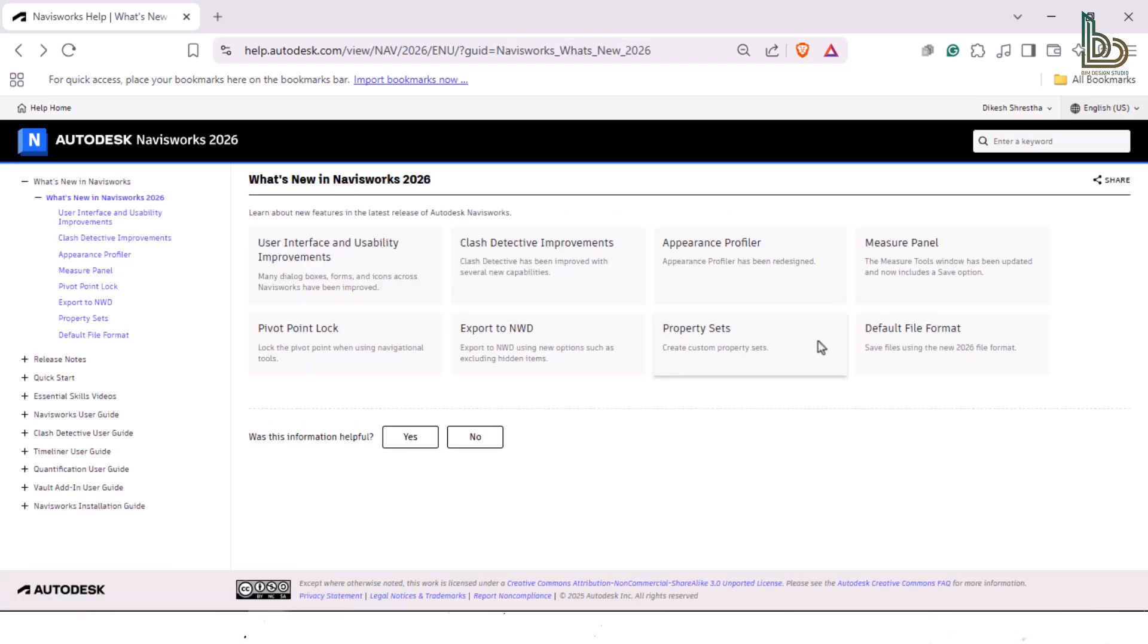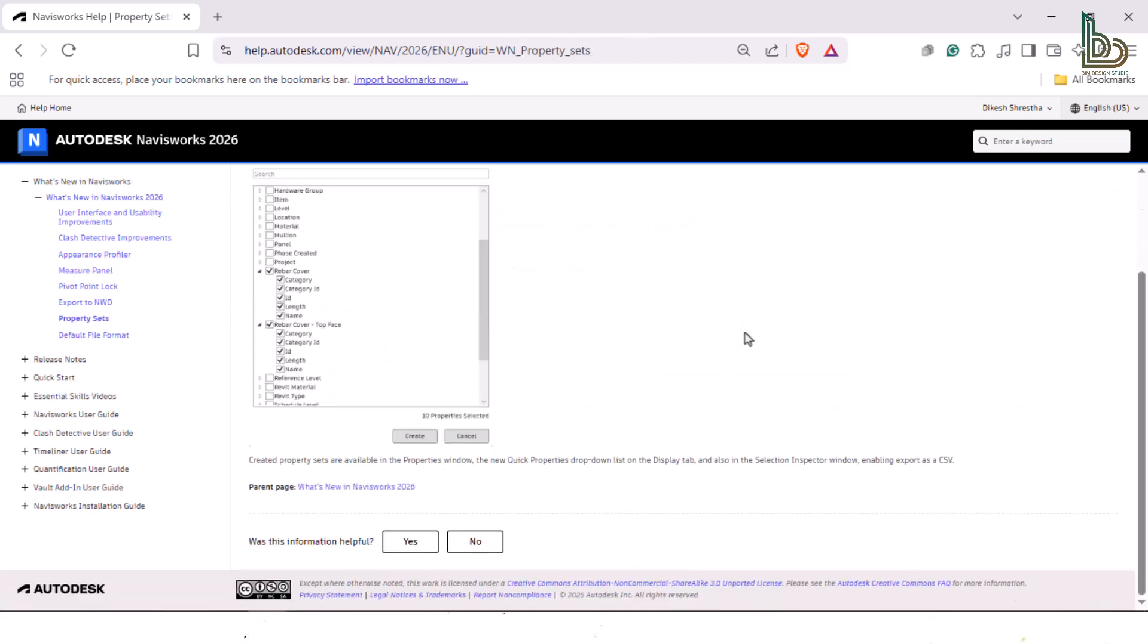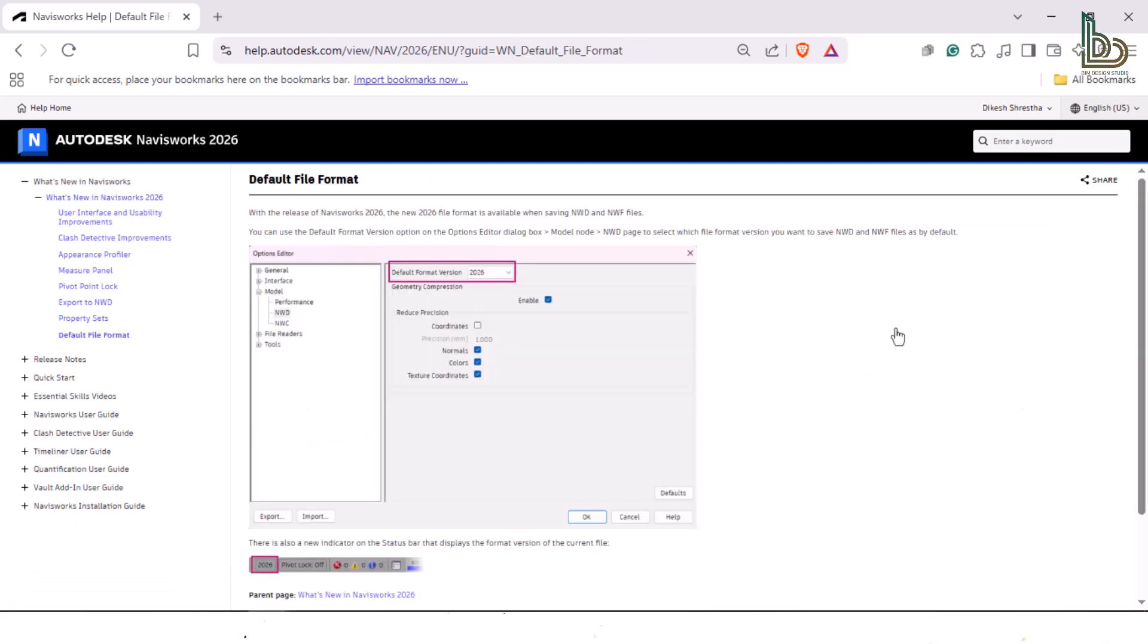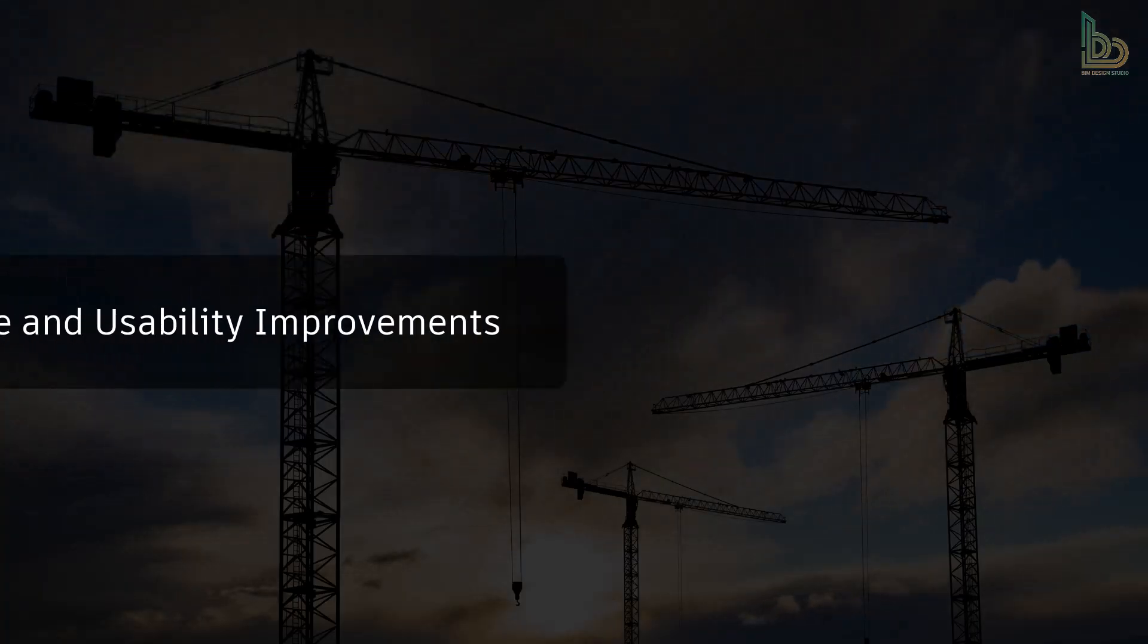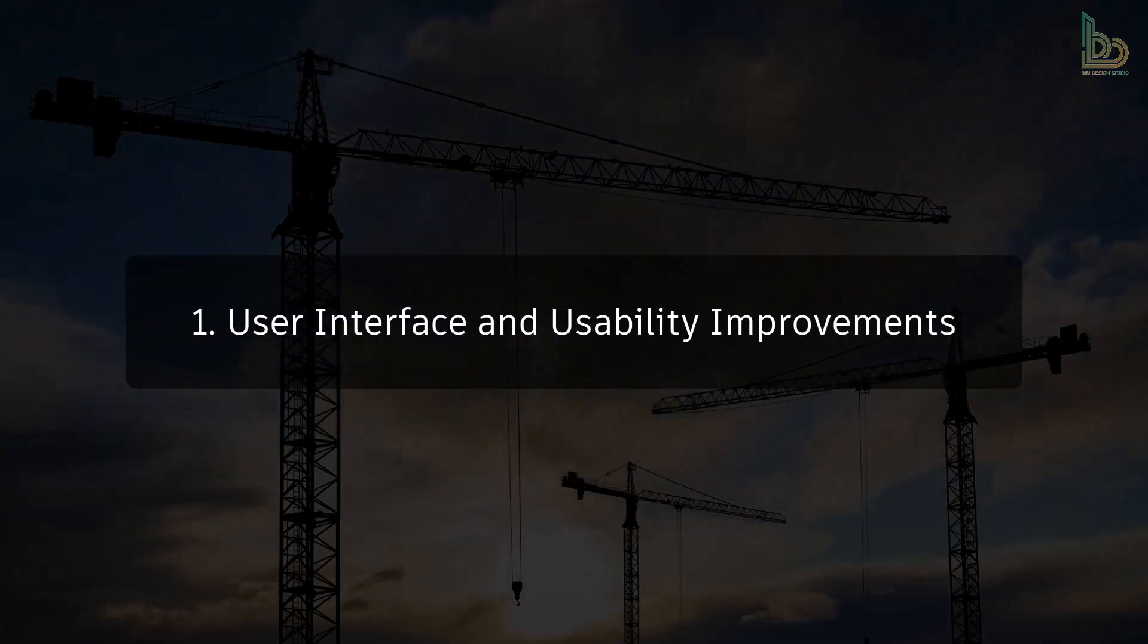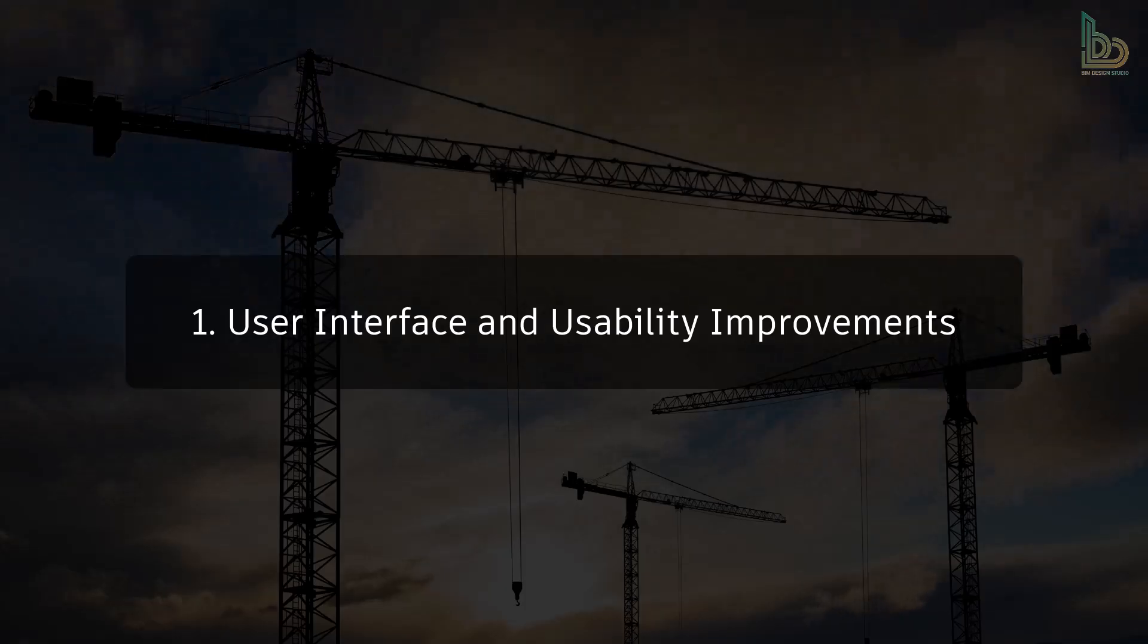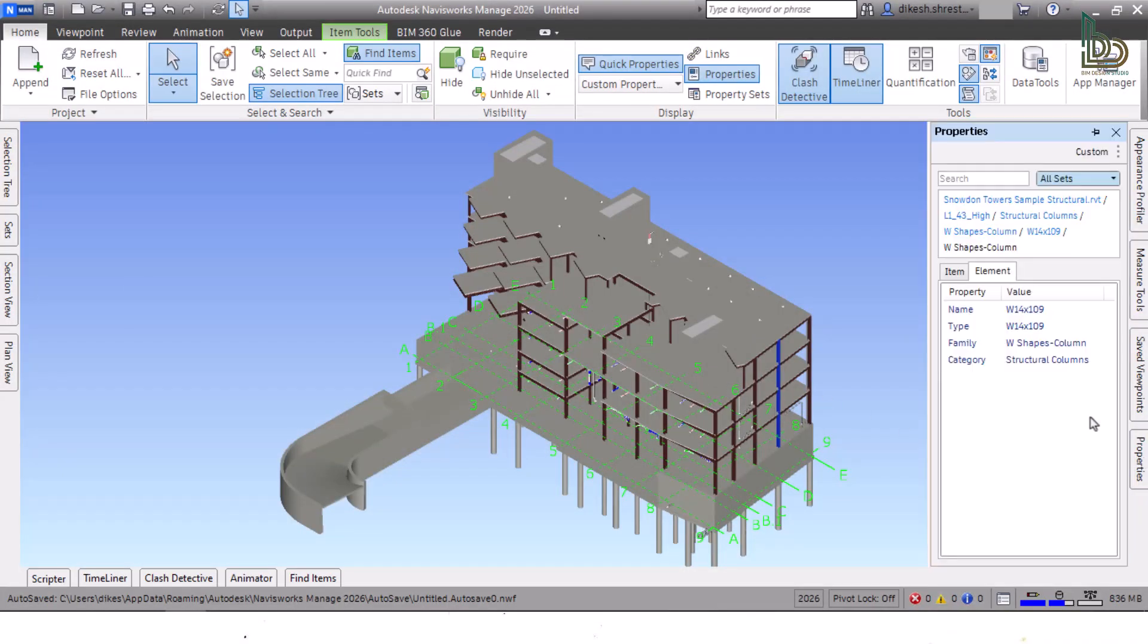One: User Interface and Usability Improvements. The Navisworks user interface has been refreshed with updated dialog boxes and icon appearances. For example, the Set Viewpoints, Properties, Sets, and Find Items windows all have a more modern appearance and improvements such as charts.